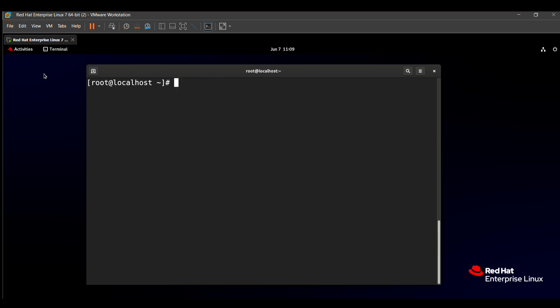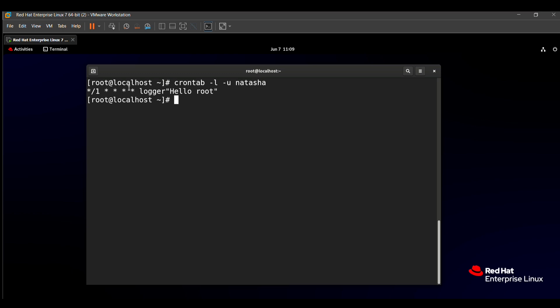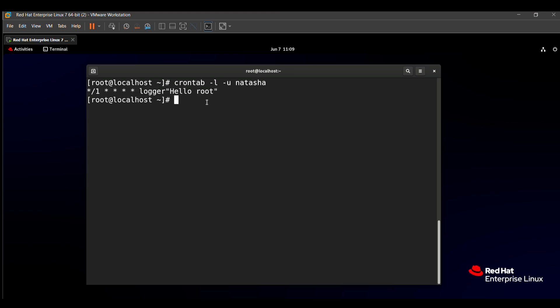So how do we check this command? For that, you need to type 'crontab -l' for listing, '-u' for user Natasha. Here you can see that our */1 * * * * logger hello root command will be executed, and the output will be seen in the logs. So this question is also solved.